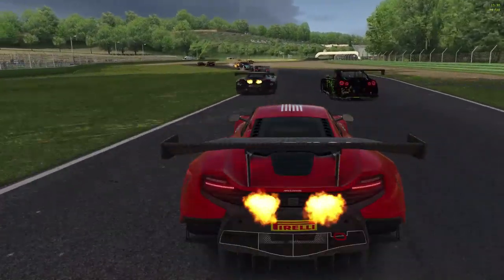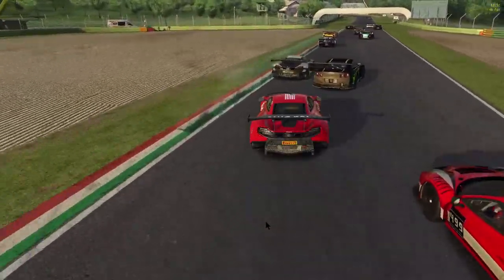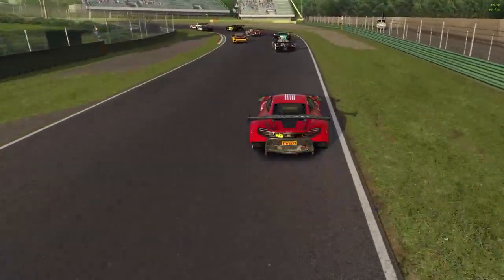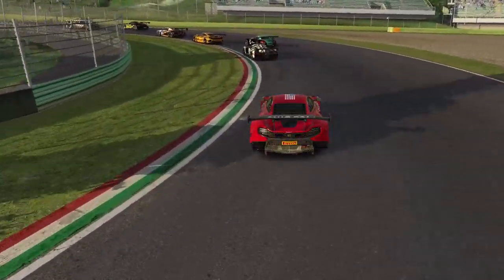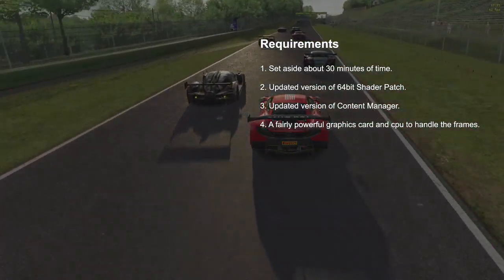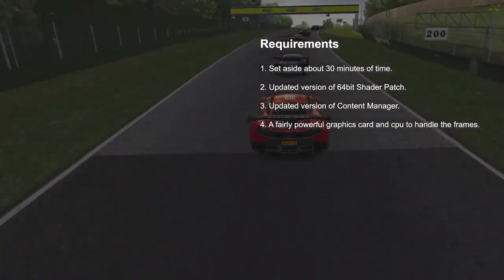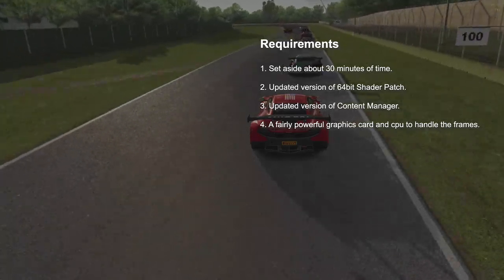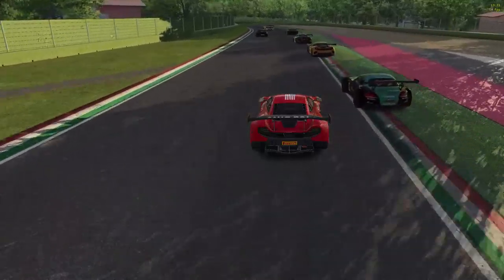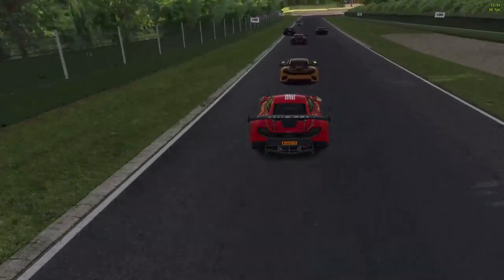In my next two videos I will be showing you how to understand the video settings in Content Manager and how to optimize Oculus VR settings, so subscribe to be notified when they are published. What you will need for this guide is about 30 minutes of time, an updated version of 64-bit Shader Patch, an updated version of Content Manager, and a fairly powerful graphics card and CPU to handle all the frames. Check out the link on screen or in the description for the guide on how to update Shader Patch if you haven't already done that.